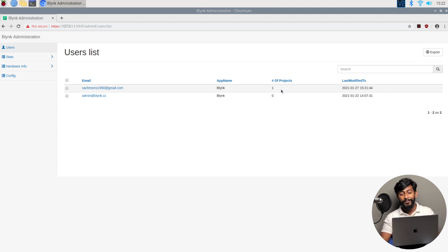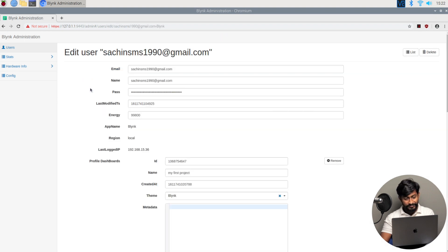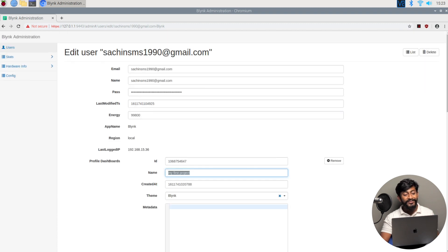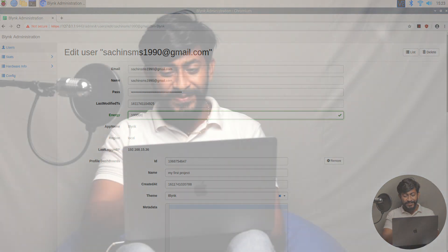Let's check the admin panel. After refreshing, a new user appeared — 'sachin SMS 1990' — which is the email I just registered, with one project created. I can even go inside this user and see the project named 'My First Project'. Every piece of data is visible in the admin panel. The energy is currently 99,800 and I can change it to 100,000 (1 lakh) if I want — this is how you get unlimited energy for your projects. Now I'll quickly upload a demo code onto my NodeMCU board.